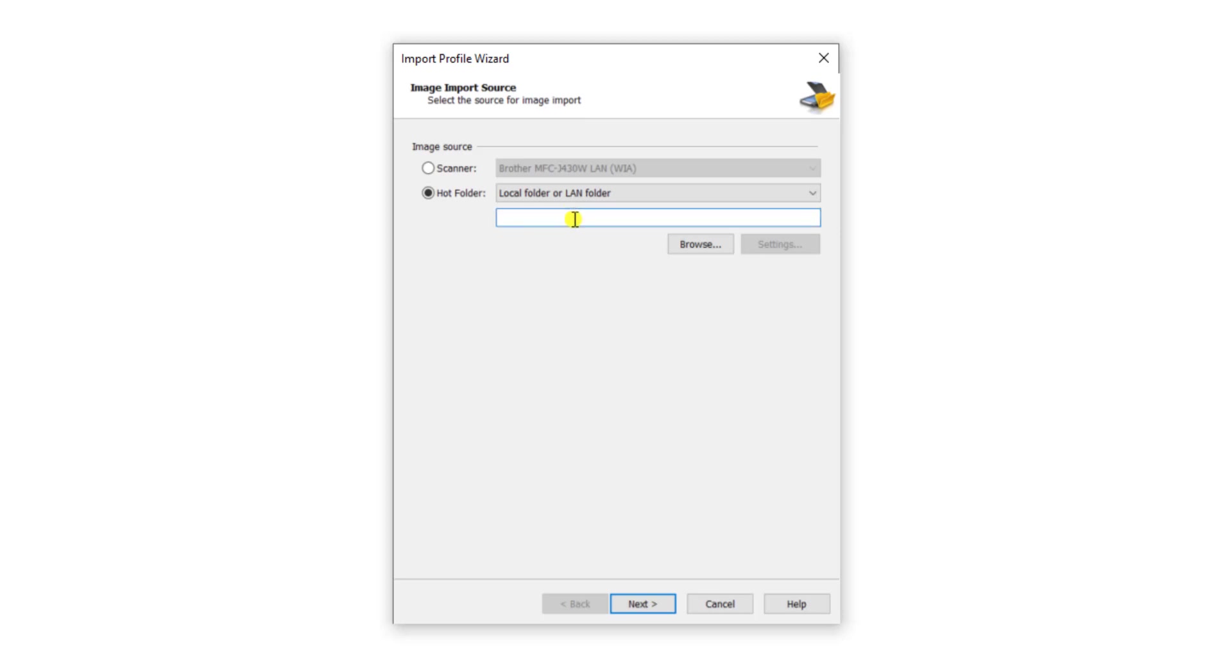And also it's very important that this share is given rights to the service account that you've installed ABBYY FlexiCapture under. That service account needs to have the read-write ability to make modifications to that folder because the software will literally use this folder to import documents and then transfer them accordingly.